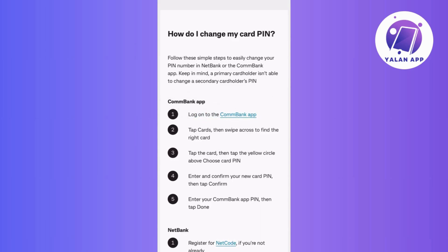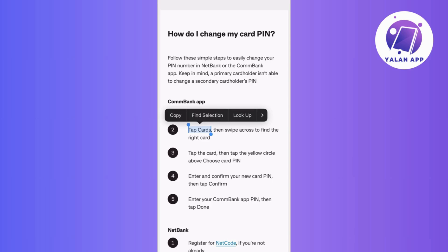tap on Cards. It's usually one of the main sections on the app. Go give it a tap, then swipe through your cards until you find the one you want to change the PIN for.